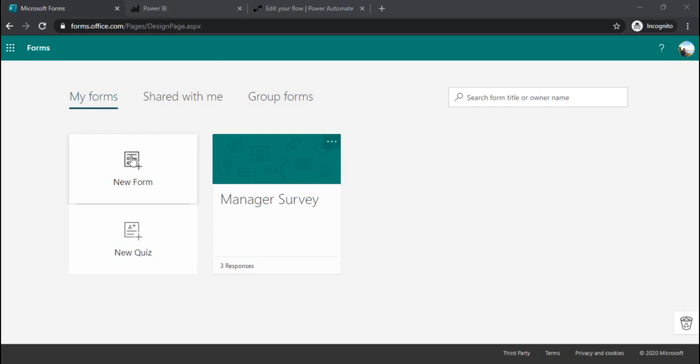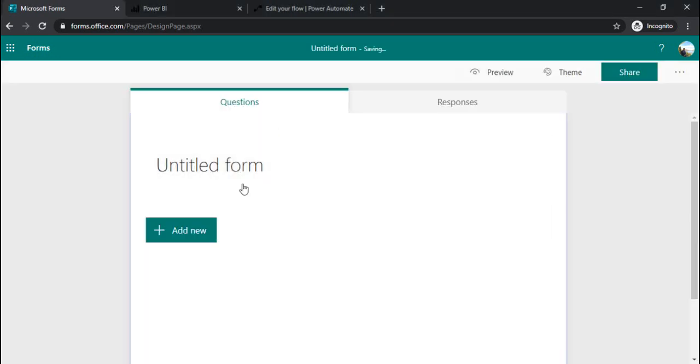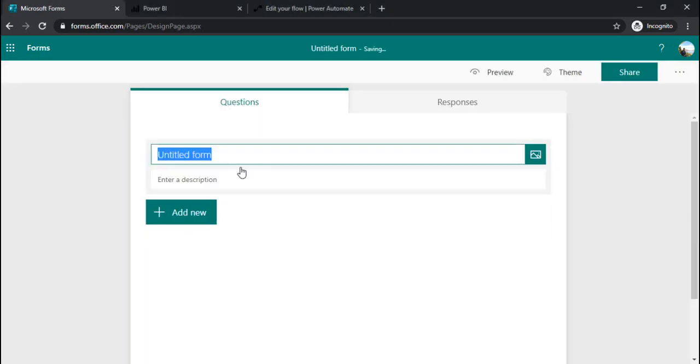To start with, I will just create one new form. I am naming this as a manager survey.